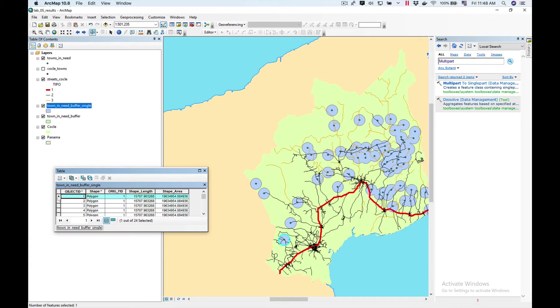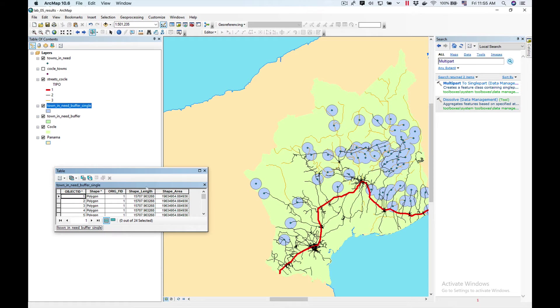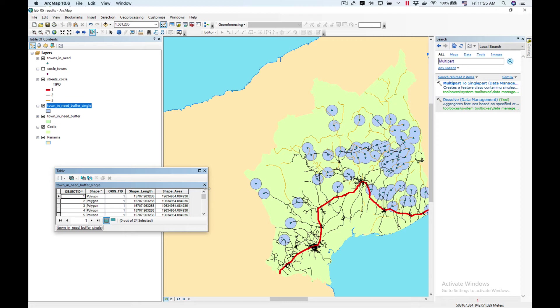Now if we select, you can see they're all selecting properly. So they did what we expected. As you can see, we need to find a way to bring the data from Towns in Need into the polygons so I can do a summarize and analyze which areas have more or less income in order to calculate the earnings per capita. So what we're going to do is a spatial join.